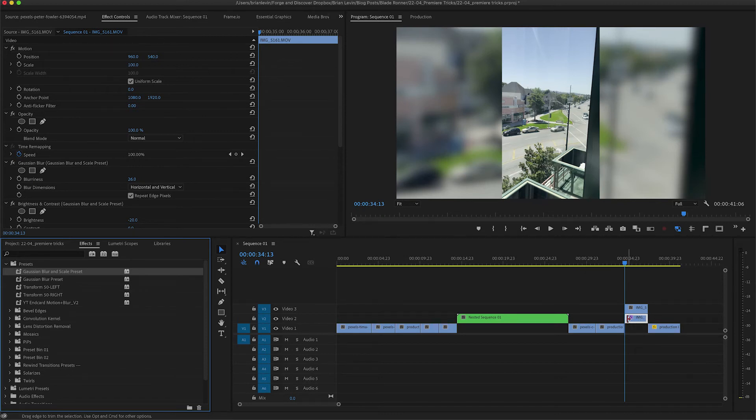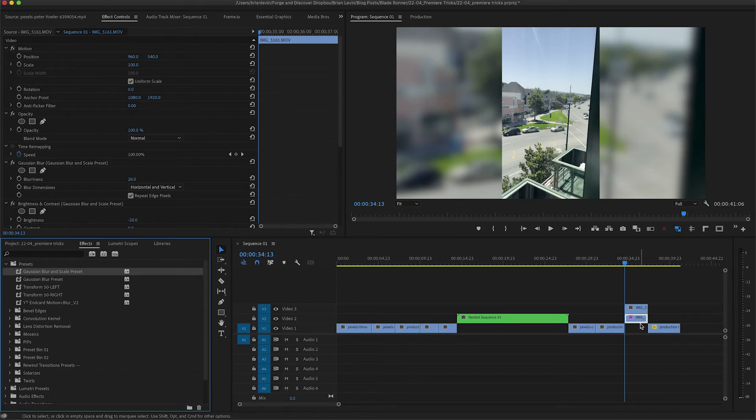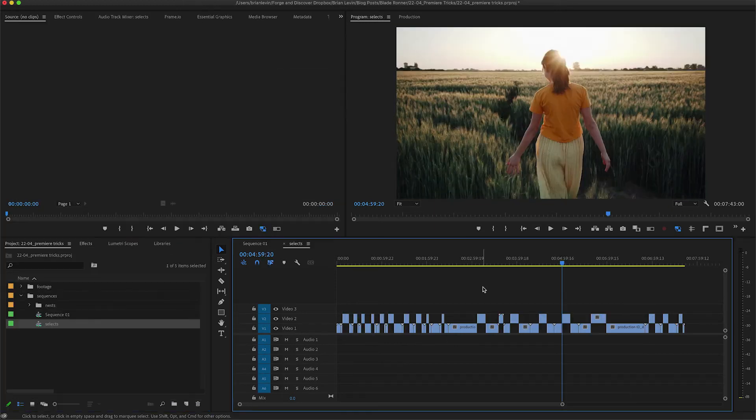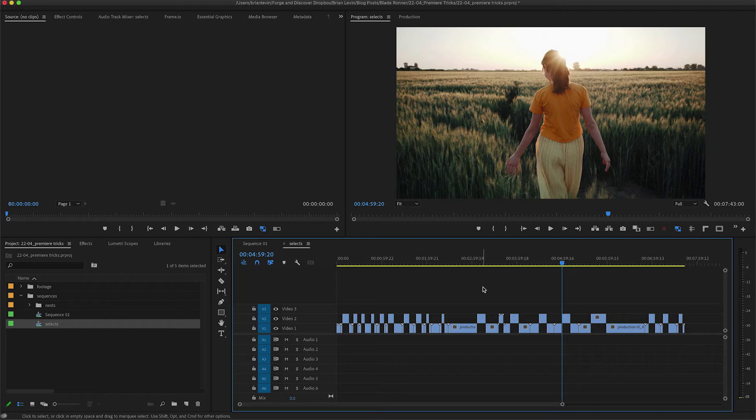And all of my effects are back on that clip, including the scaling, without having to do a manual scale adjustment. Now another trick I want to show you is a way to edit in Premiere sort of like you can edit in Avid.